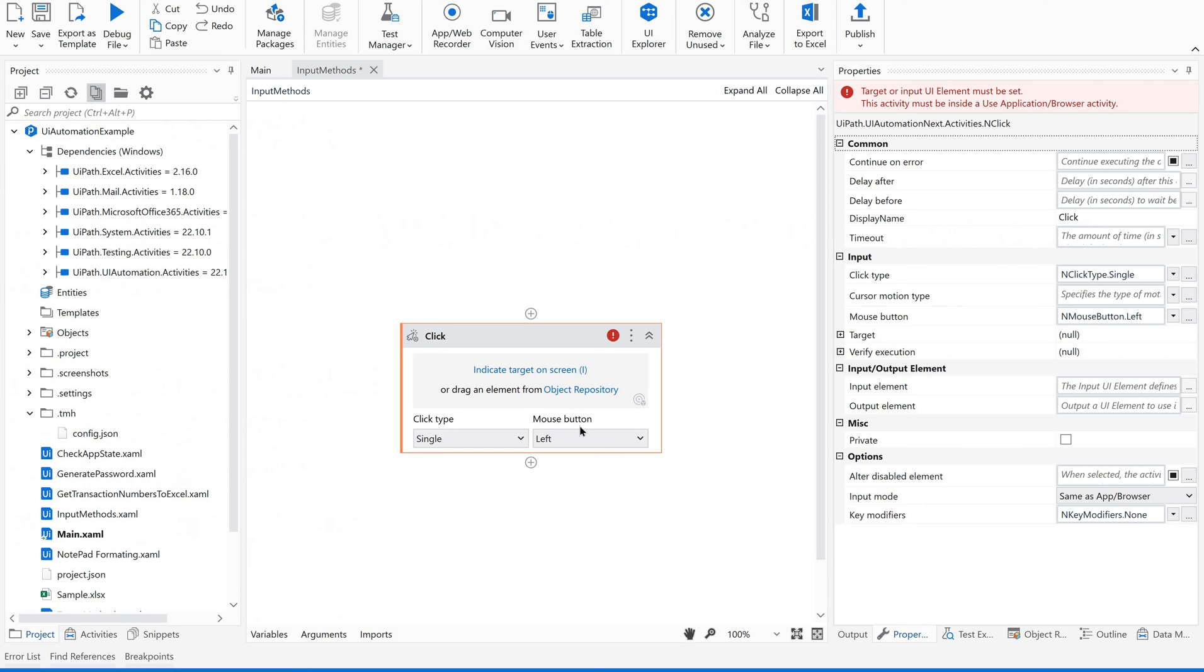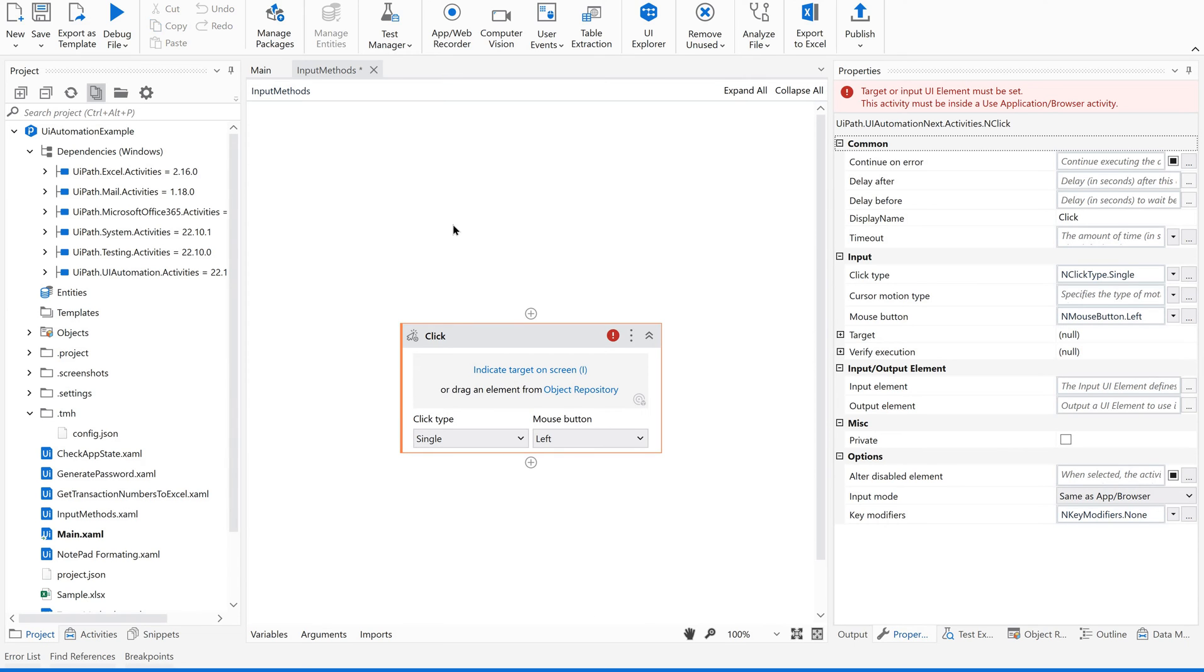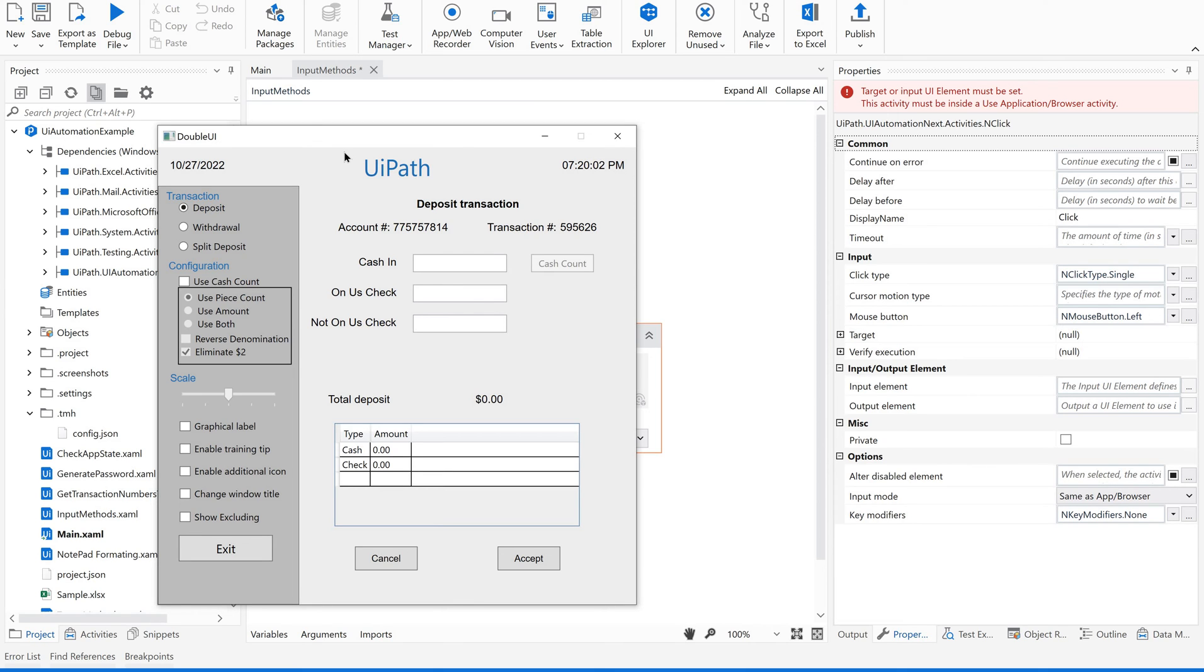Now let us see how to use this click activity. I am going to use the WI application. For people who don't know about this application, this is an application provided by UiPath. We can download this from UiPath Academy. If you are not aware of this, I can share the link how to download this.